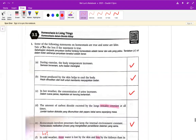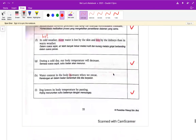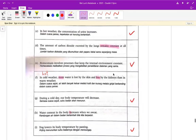所以这里的话我们来看 3.1 homeostasis in living things。请你们看好题目才来做。这一个的话，你可以看到它讲 take correct in the box if the statement is true，就是叫你打勾。